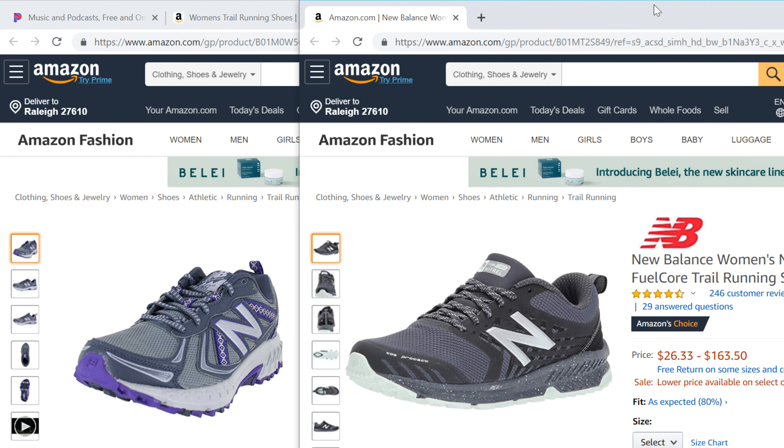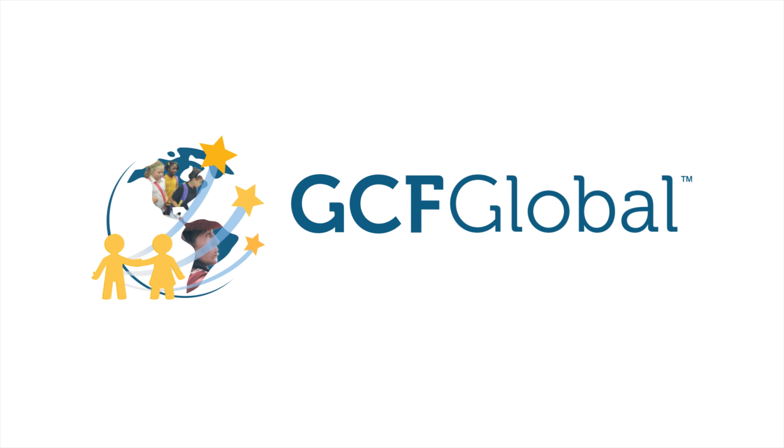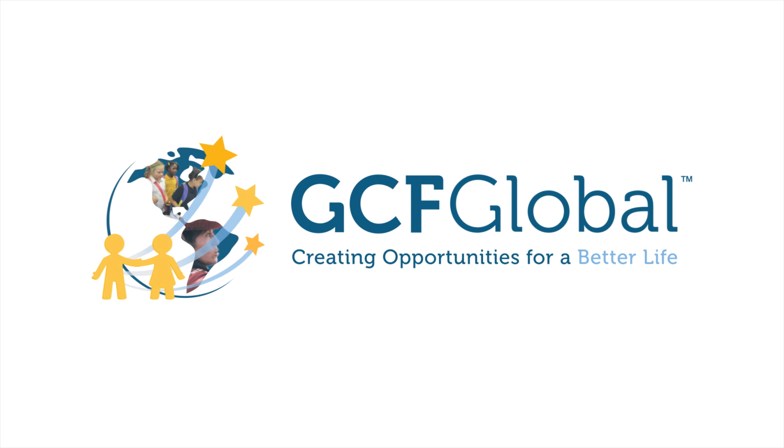And those are the basics of browsing with Chrome. GCF Global. Creating opportunities for a better life.